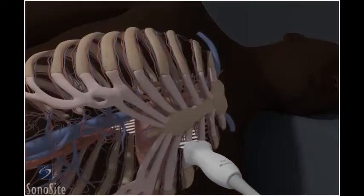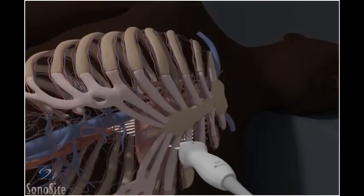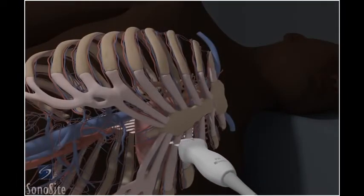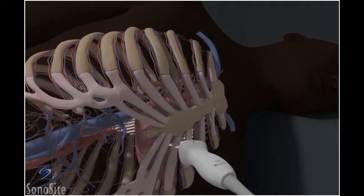Move between the third and fourth intercostal space and slide the transducer toward and away from the sternum to identify the optimal scanning window.